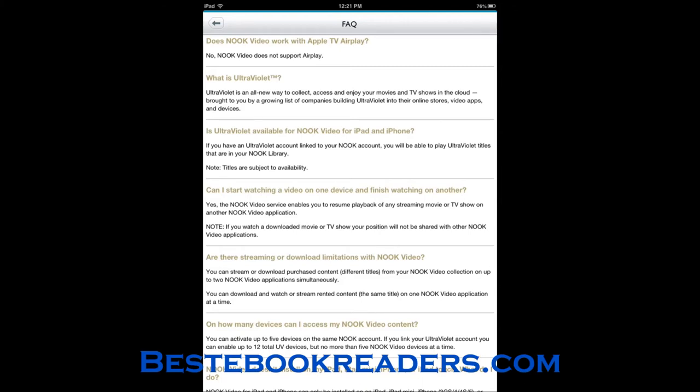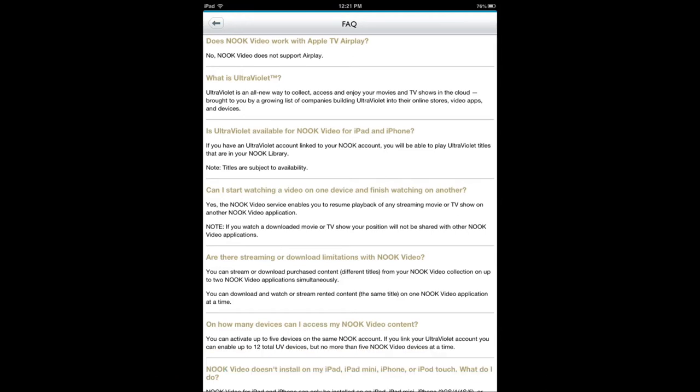Like I said, not a big fan of Barnes and Noble as far as content. I usually get most of my stuff from either Apple or Amazon. But that's up to you. If you have video content with Barnes and Noble and you want to view it on your iPad or Android device, you want to use this application.